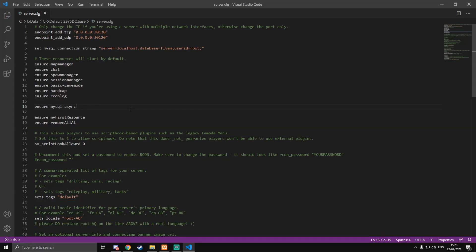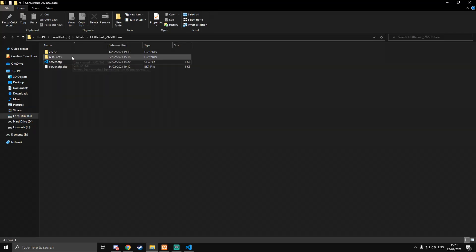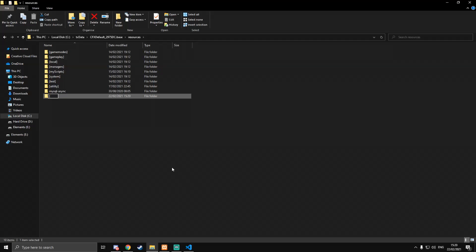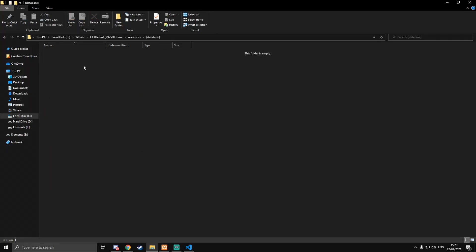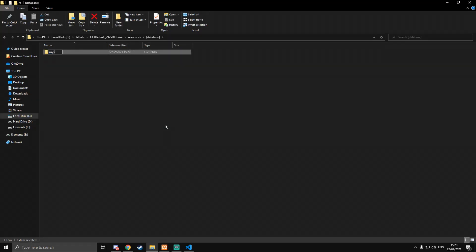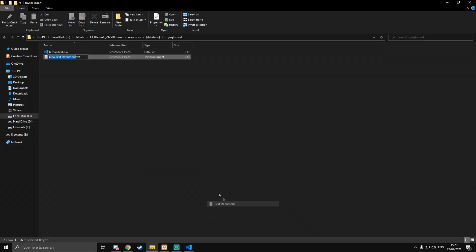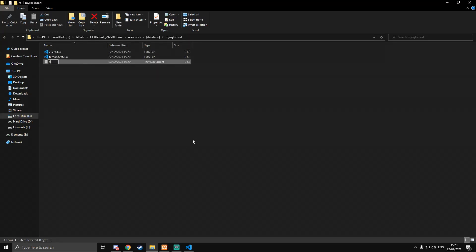Now we're going to make an actual resource to handle this. We'll create a new folder called 'database', and inside that a resource called 'mysql-insert' because it's inserting values into MySQL. Inside that folder we're going to create the usual fxmanifest.lua, a client.lua, and this time we're also going to need a server.lua — we haven't done one with a server.lua yet.